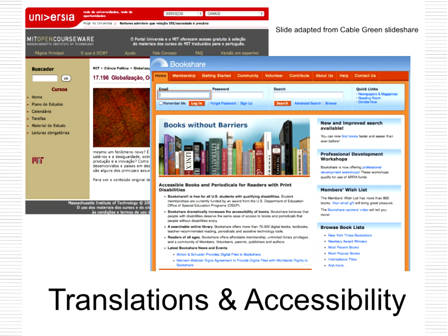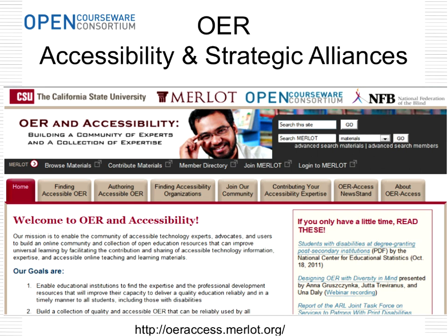An open license also allows the ability to translate materials. About 25% of the open courseware courses that started within North America have been translated into Chinese and Spanish, and some from Spain have been translated into English. An open license allows the ability to really share worldwide. Accessibility for students is also very important. Merlot, a partner of ours at the Open Courseware Consortium, has created a teaching commons around OER and accessibility. The URL is provided to find out what it takes to make materials accessible.